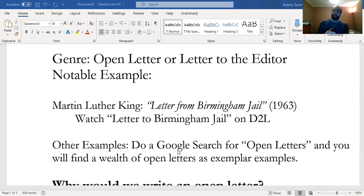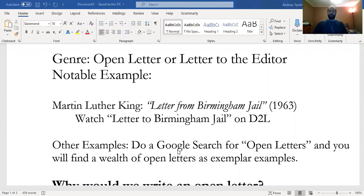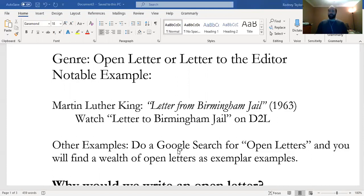I want you guys to pause the video and go on to D2L. Under videos, under the course content, you'll find a four-minute video that highlights Martin Luther King's 1963 Letter from Birmingham Jail. He submits a letter to the clergy of Birmingham, Alabama, that calls out their hypocrisy during the Civil Rights Movement. The letter eventually became widely published in newspapers and functioned as an open letter—a catalyst during the Civil Rights Movement. Go ahead and pause this video and watch it on D2L.